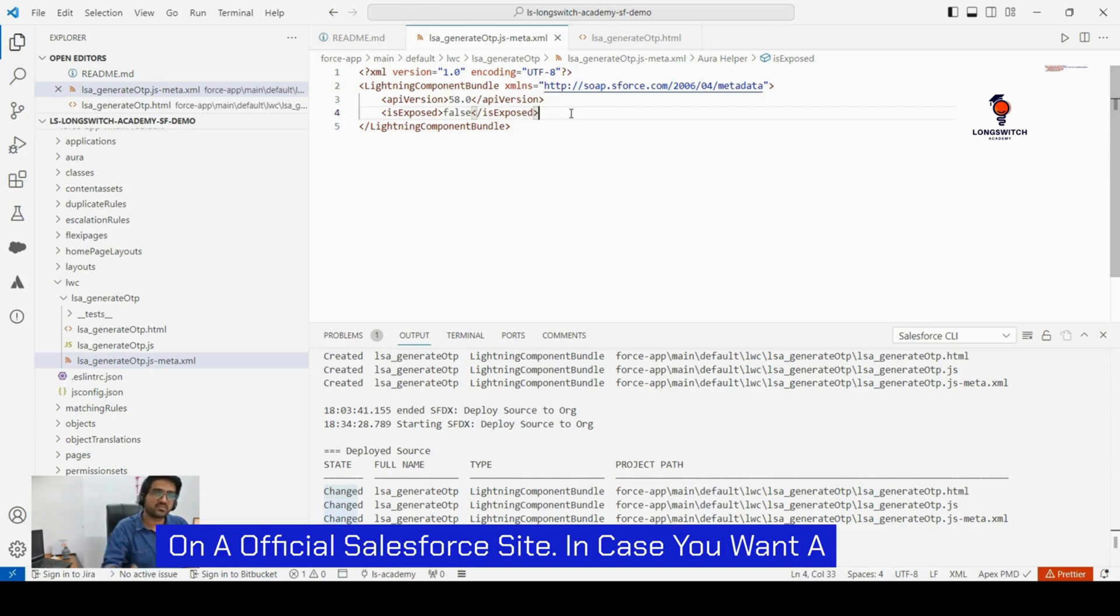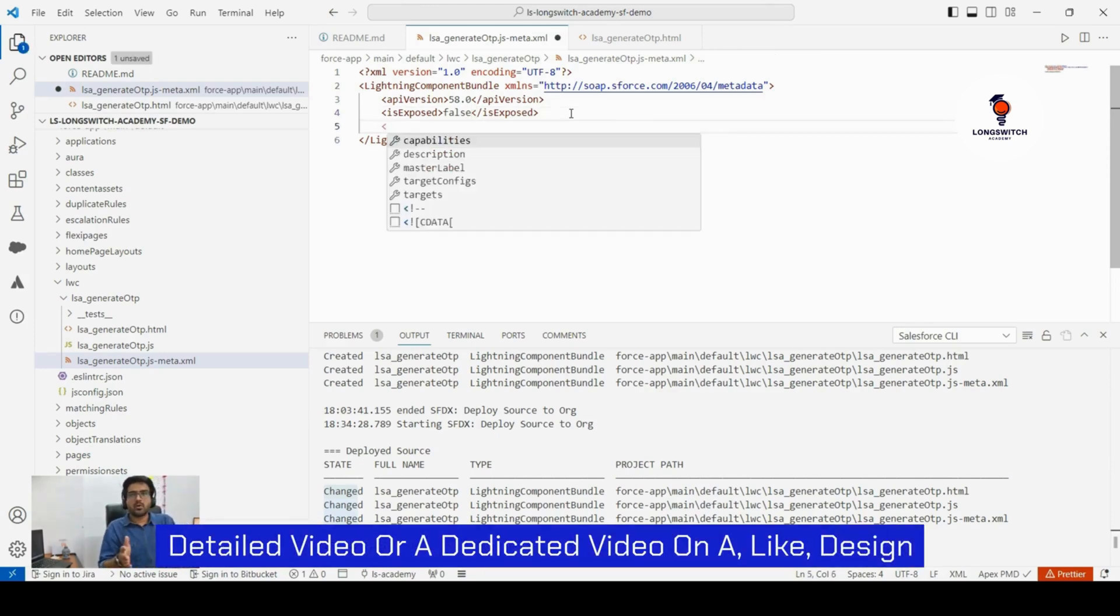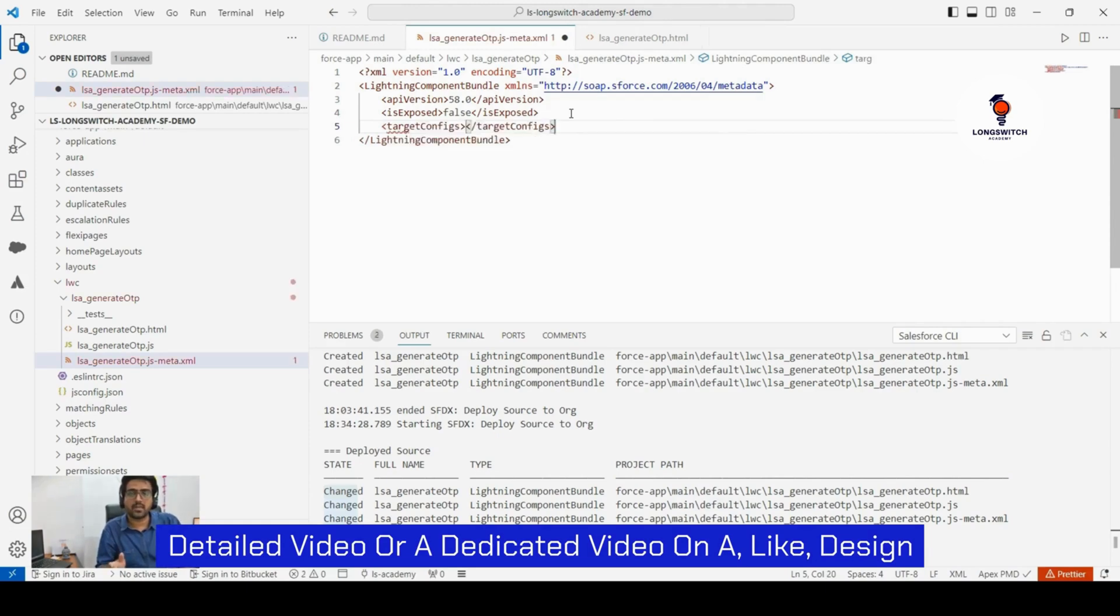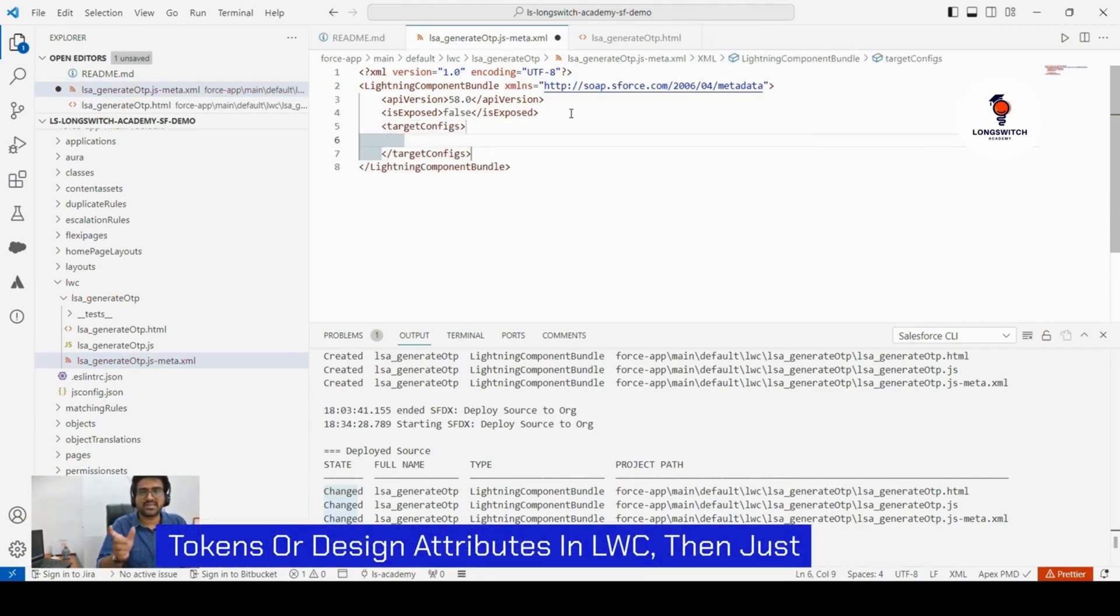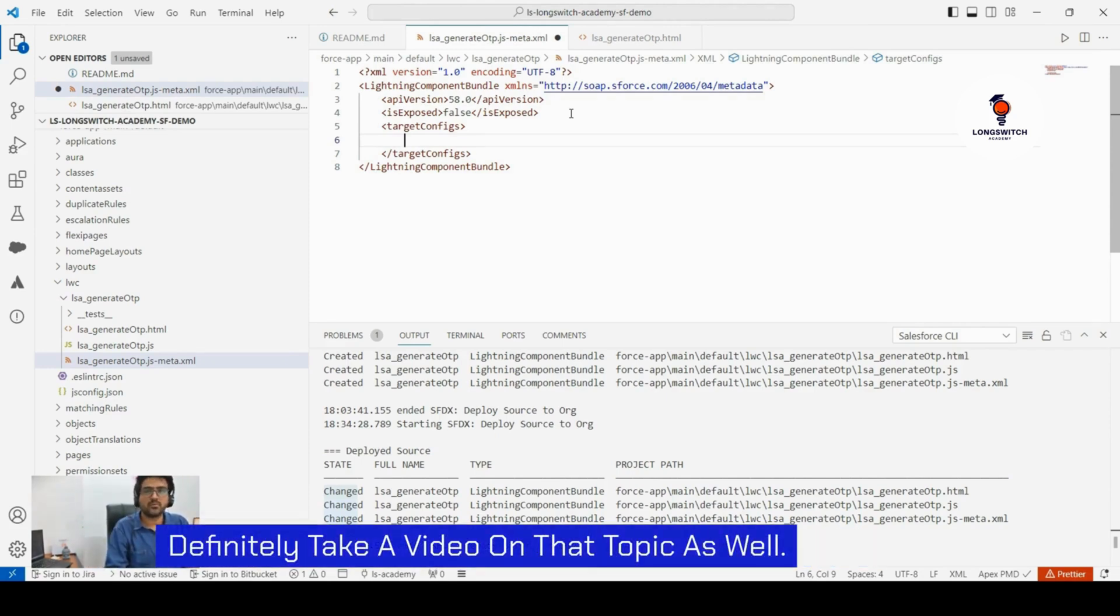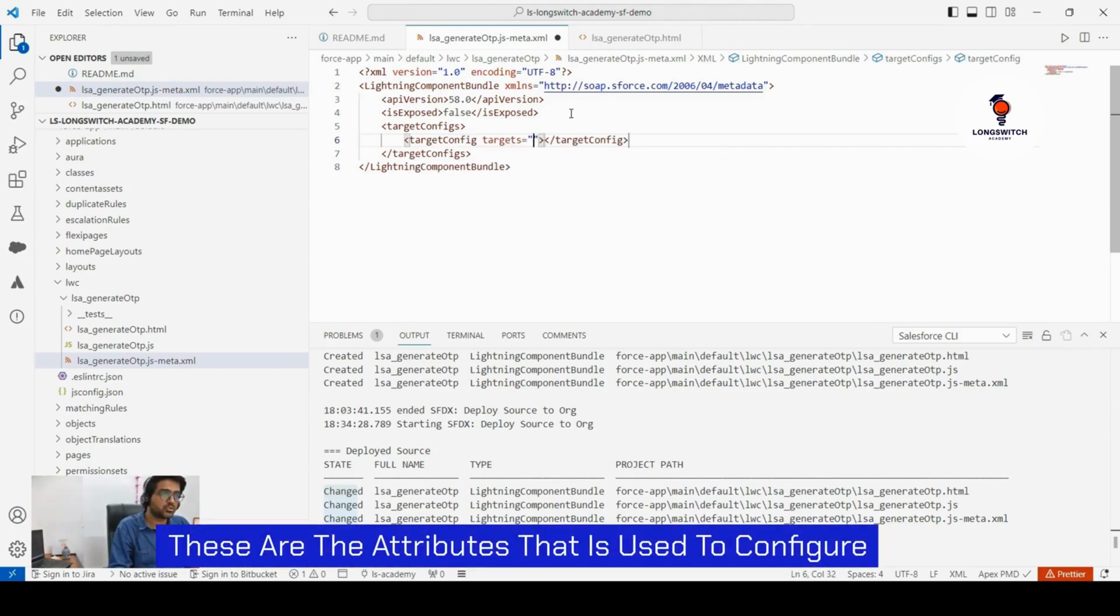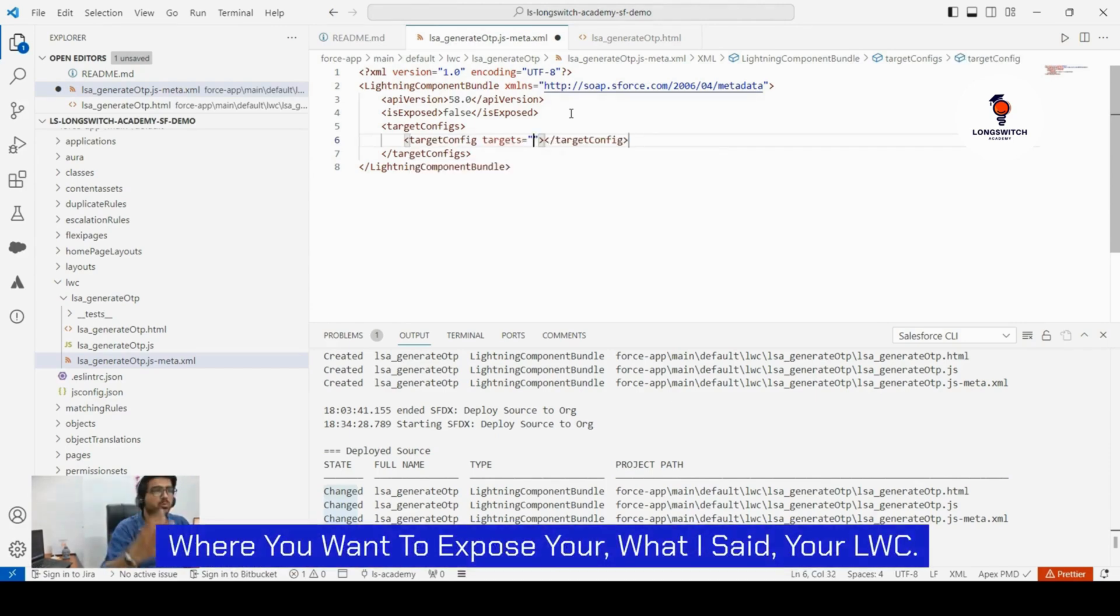In case you want to know more about it, then you can read about the topic design attributes in LWC on Trailhead or maybe on the official Salesforce site. In case you want a detailed or dedicated video on design tokens or design attributes in LWC, just comment down in the comment section and we will definitely take a video on that topic as well.